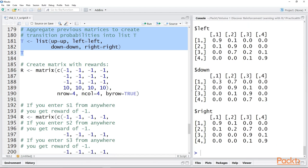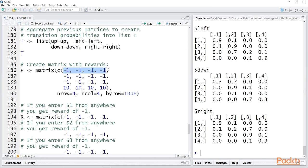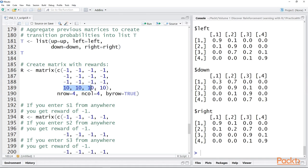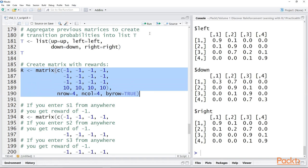So let's aggregate these matrices into a list, a list which is object T. Then let's create a matrix with the rewards. This matrix, with four states, is going to be a four by four matrix. If you enter state S1 from anywhere, you get a reward of minus one. If you enter state S2 from anywhere, you get a reward of minus one. If you enter state S3 from anywhere, you get a reward of minus one. If you enter state S4 from anywhere, you get a reward of 10.